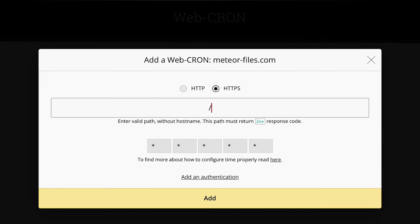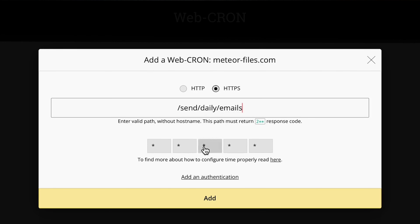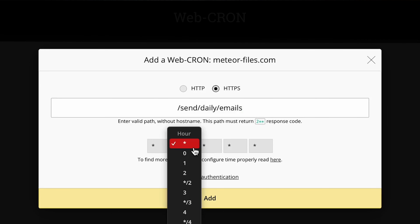Need to run some server tasks on a schedule? The Webcron feature has your back. This one can trigger repetitive tasks, even in serverless environments. Just set it and forget it.